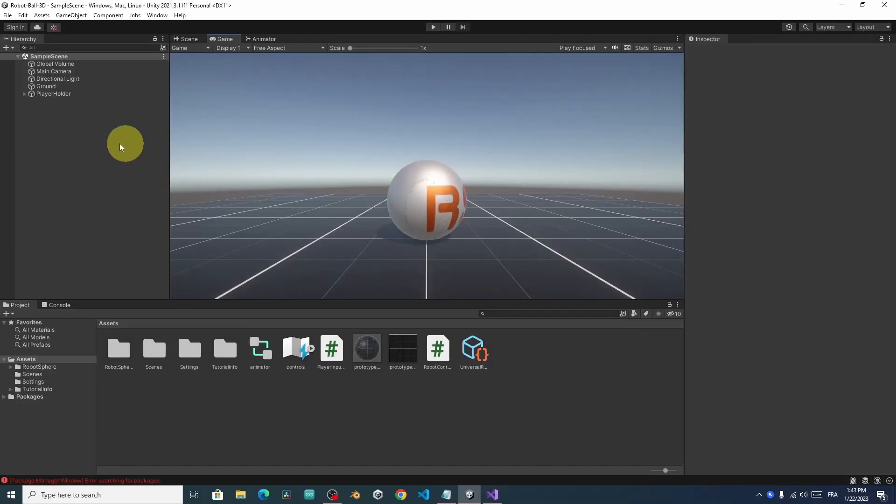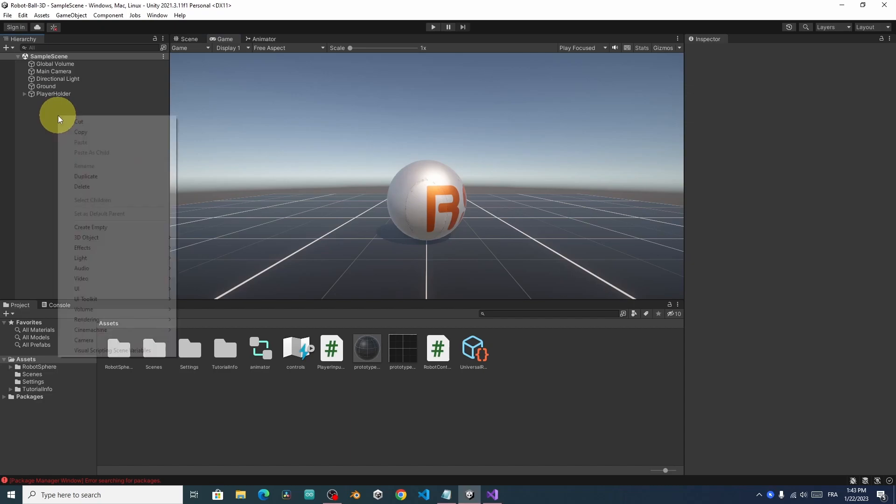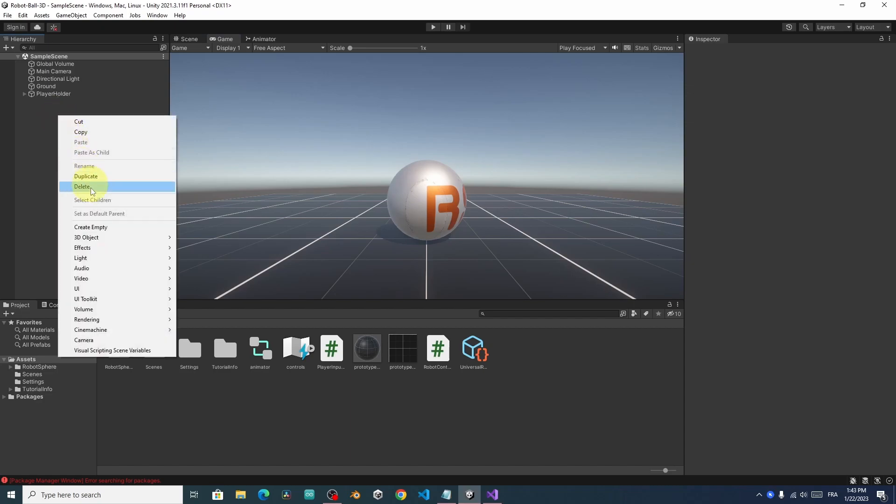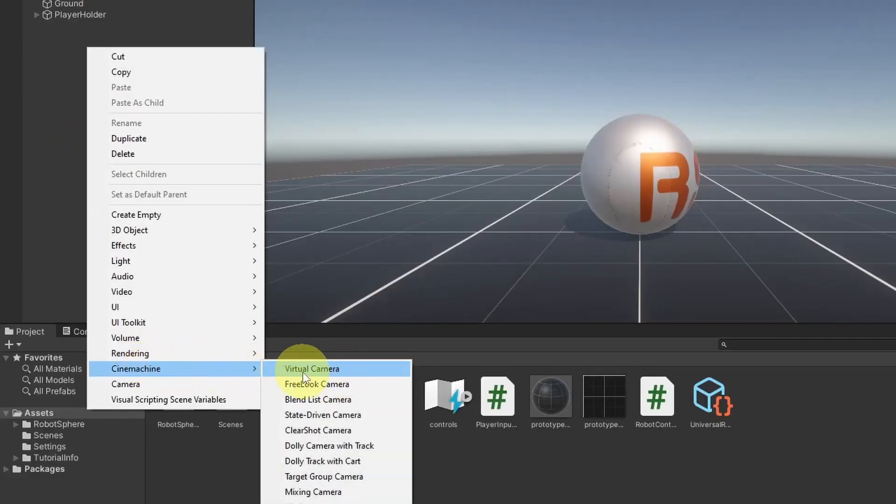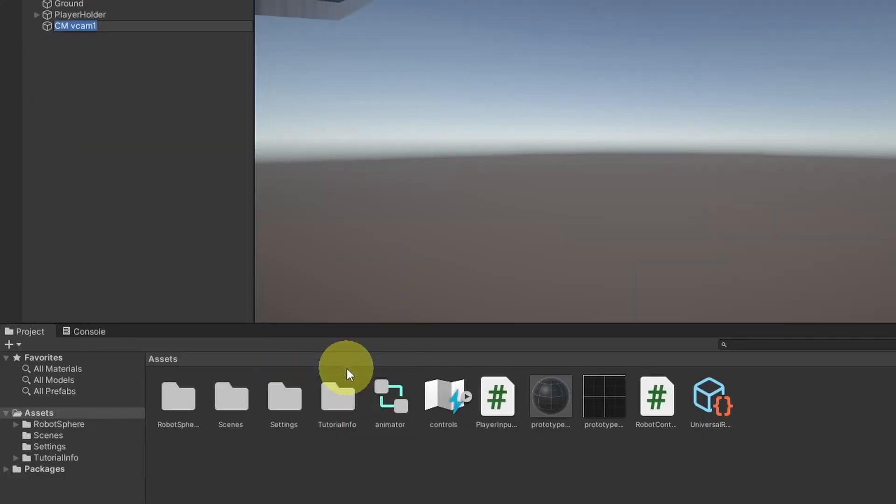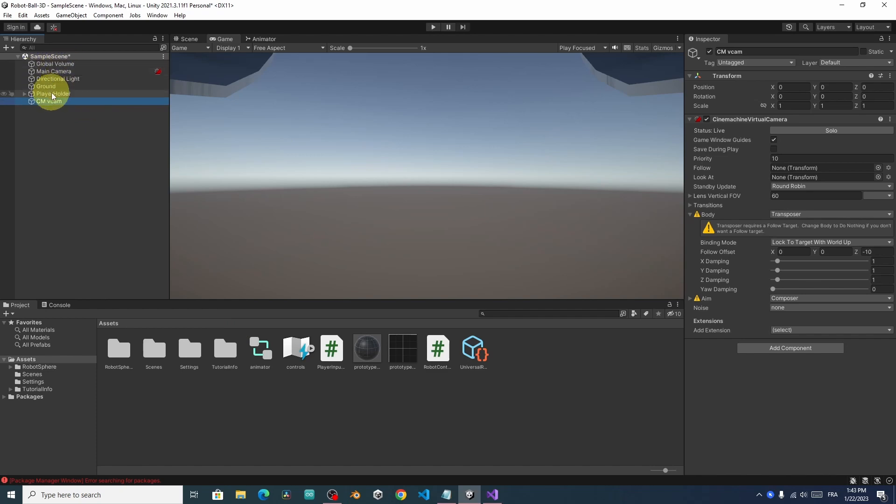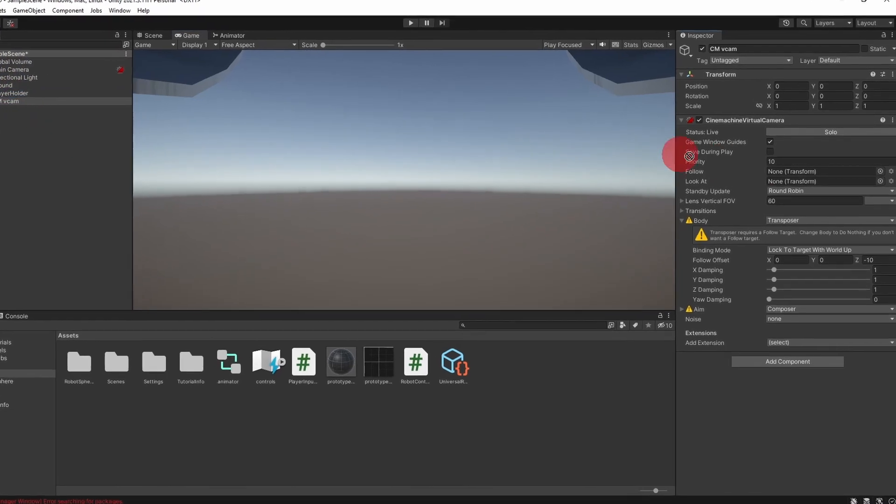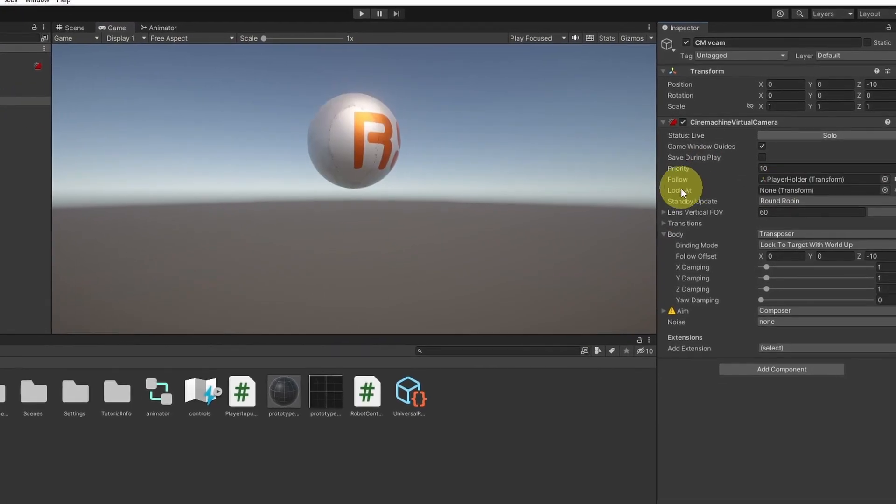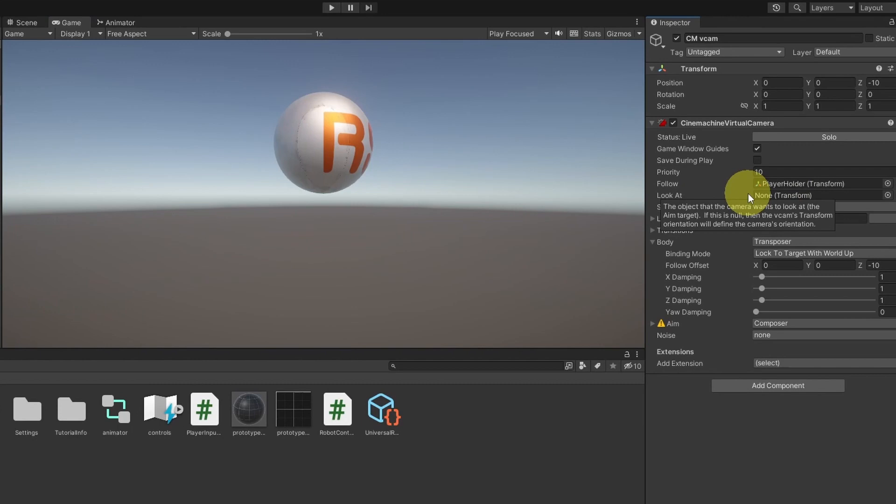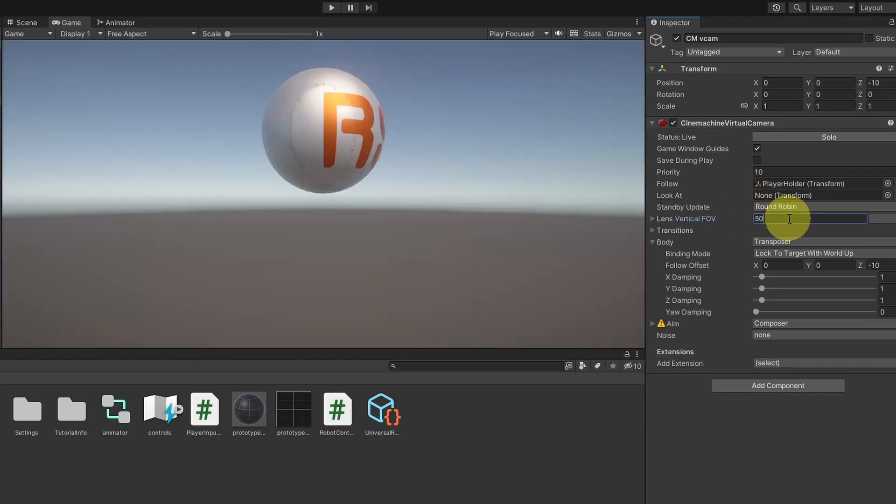Under the hierarchy, let's right-click, Cinemachine, and we have Virtual Camera option. You'll notice that the camera moves to the same position of this object. And that's because it's controlling our main camera. So let's drag in our player holder to this Follow parameter. We can change some other settings, like the field of view. Let's use 50.